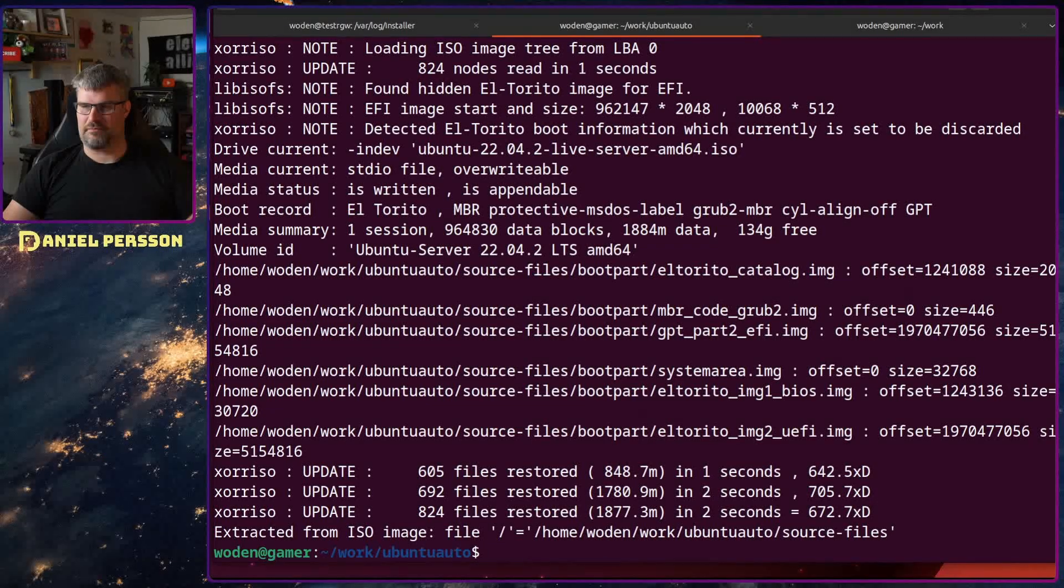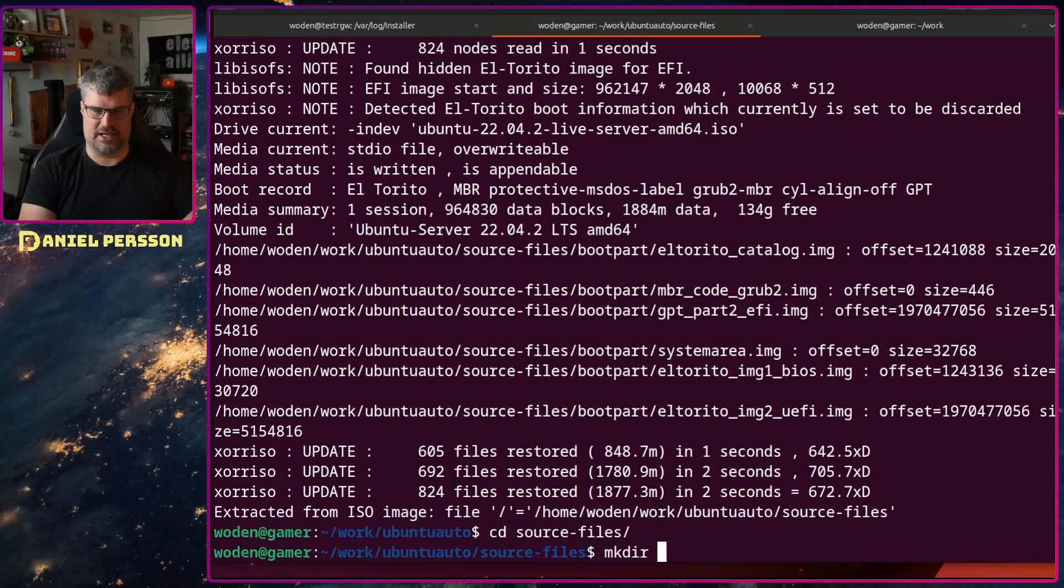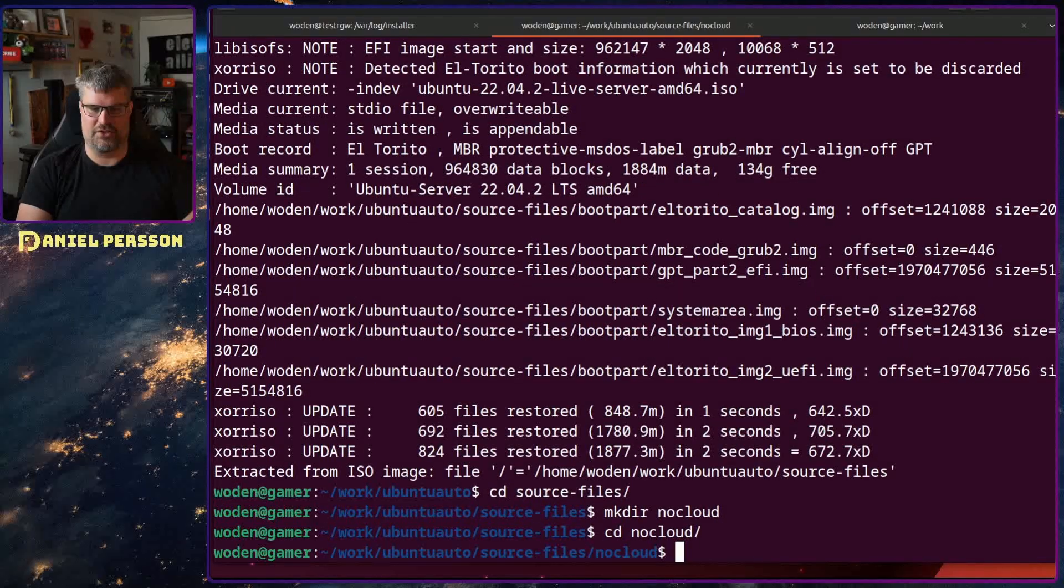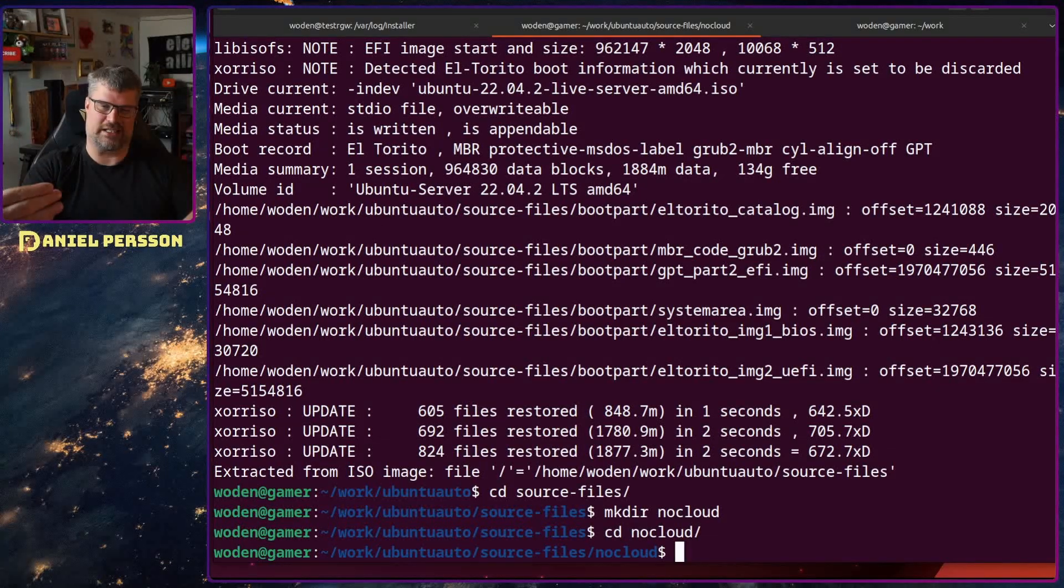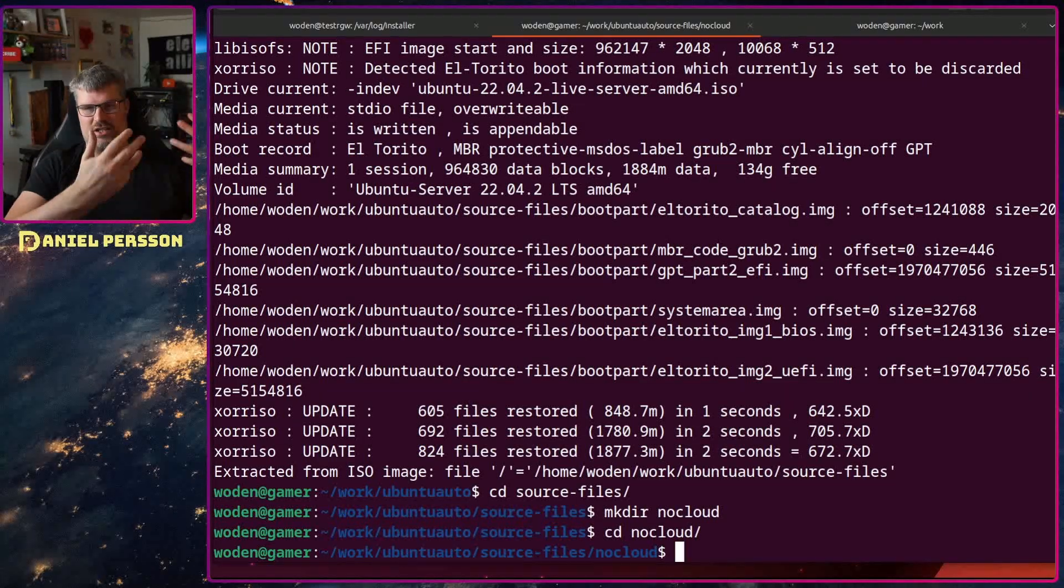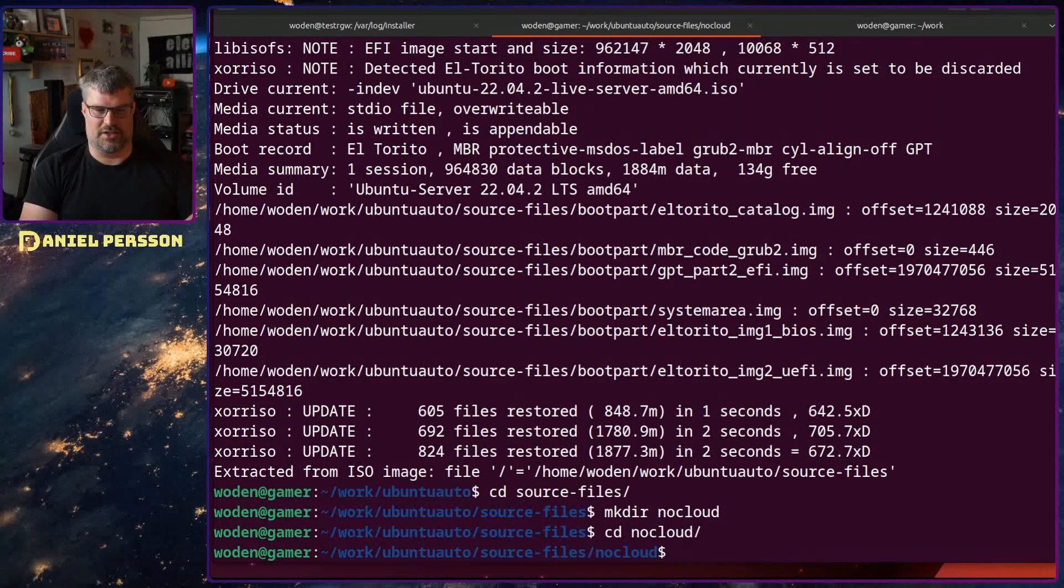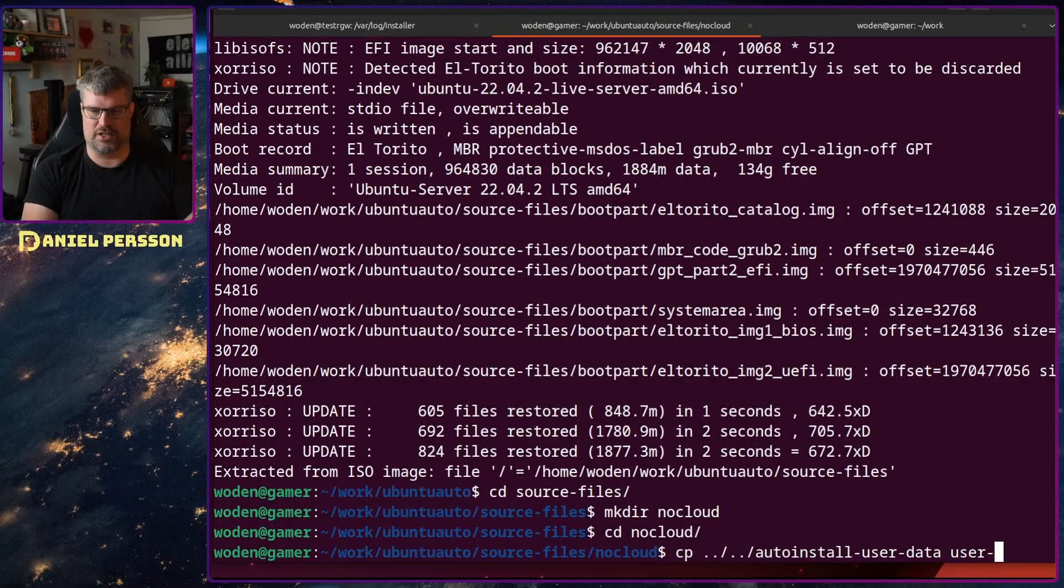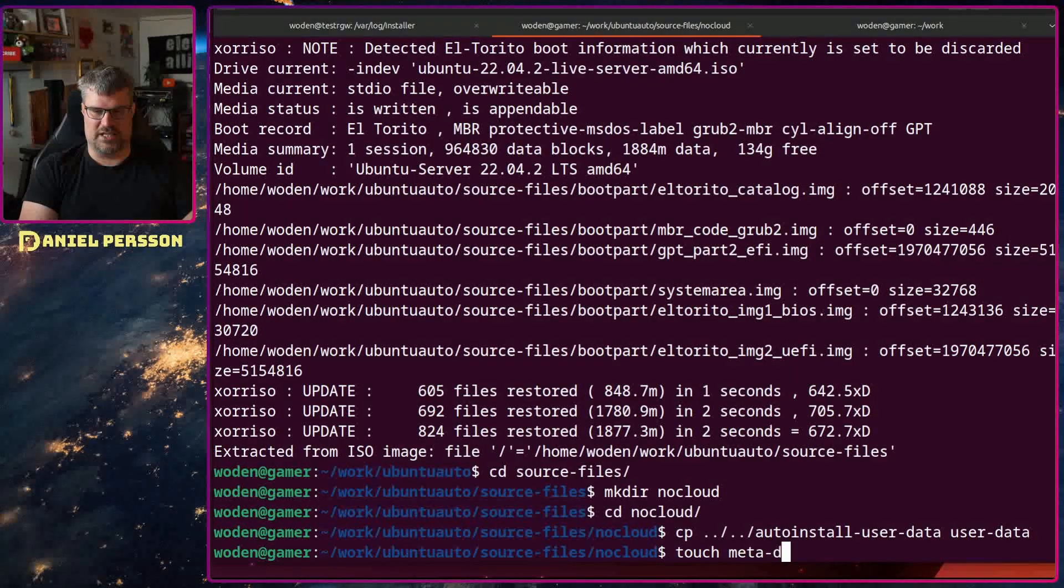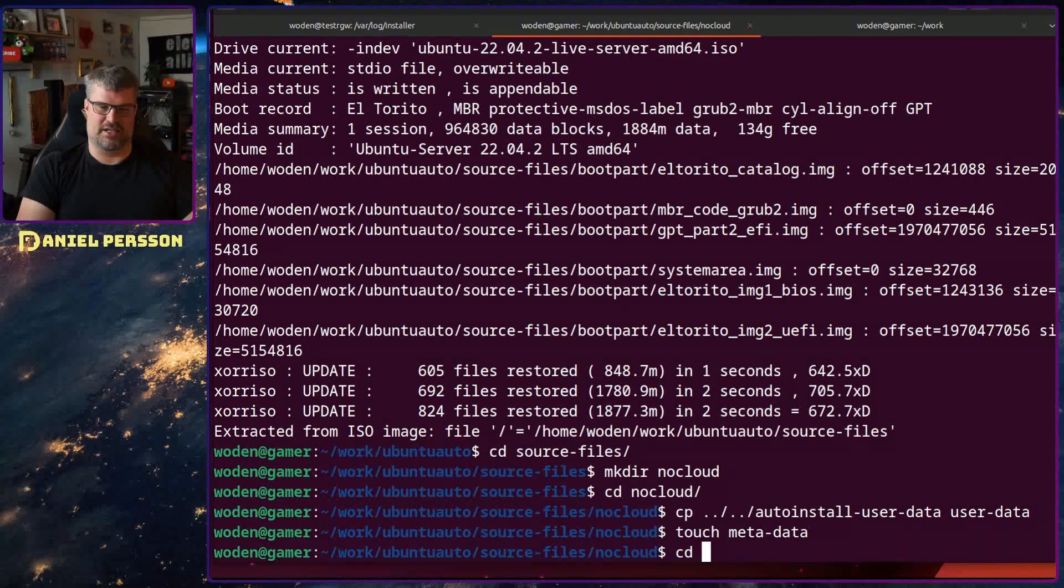Next I need to make some changes. I go into the source files and create a directory called nocloud. In nocloud I'll put the configuration files. The reason is this is not a cloud installation. You could use this technique to set up a server where you fetch the information during install, so it would be a network install. But in this case I'll just create this directory, copy over my auto install user data but call it just user data in this directory. And I also need to touch metadata, another file we could use to add even more configuration.